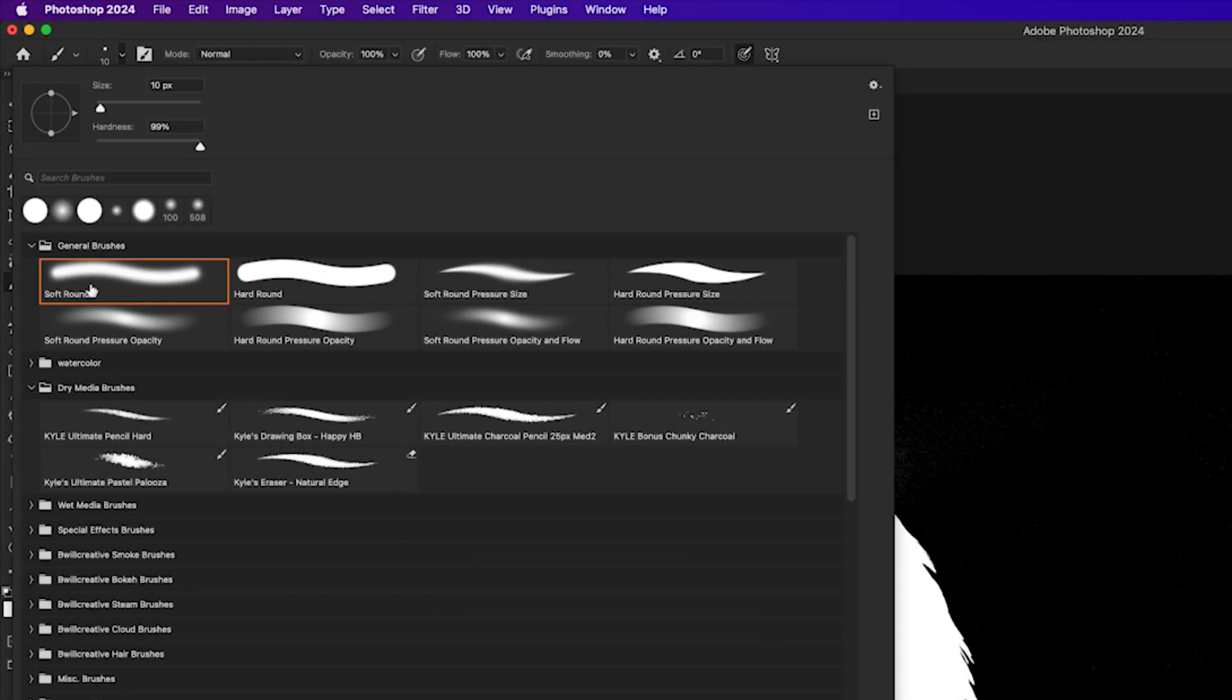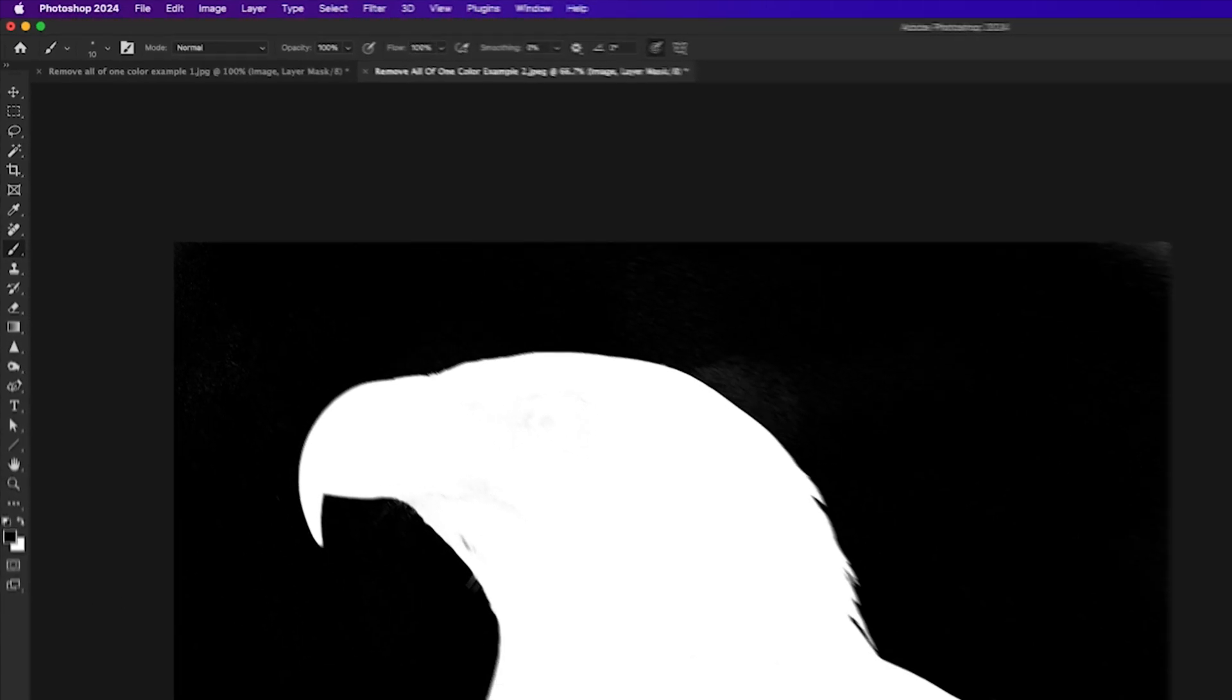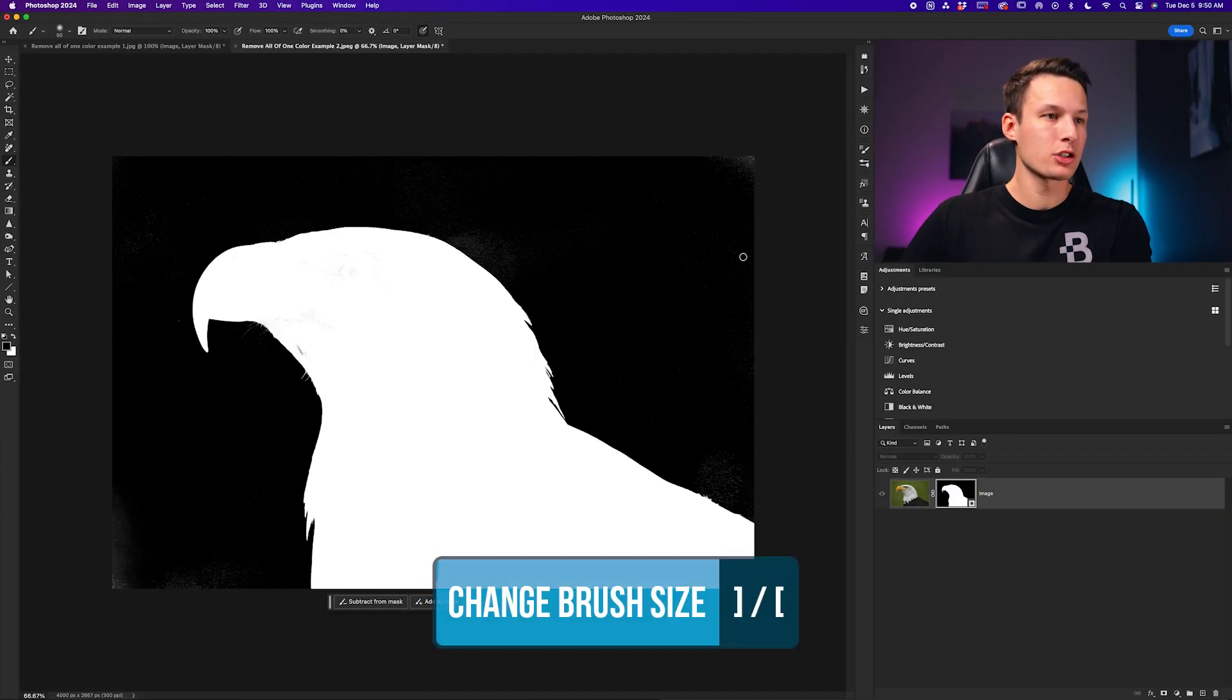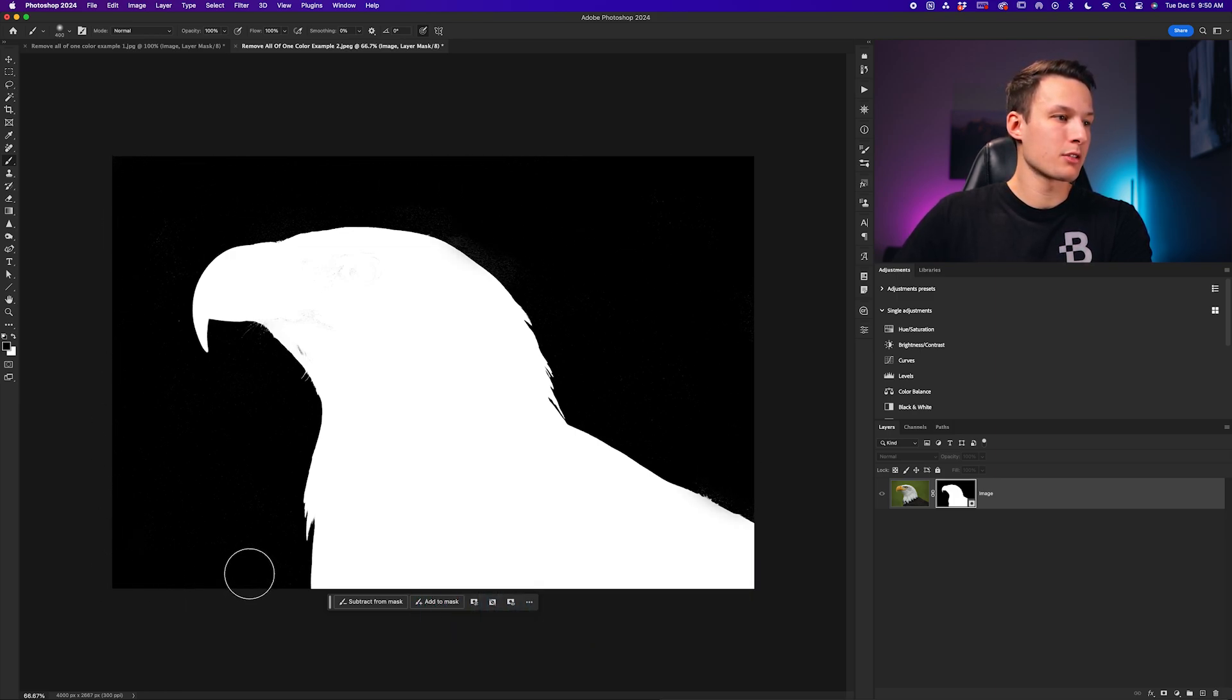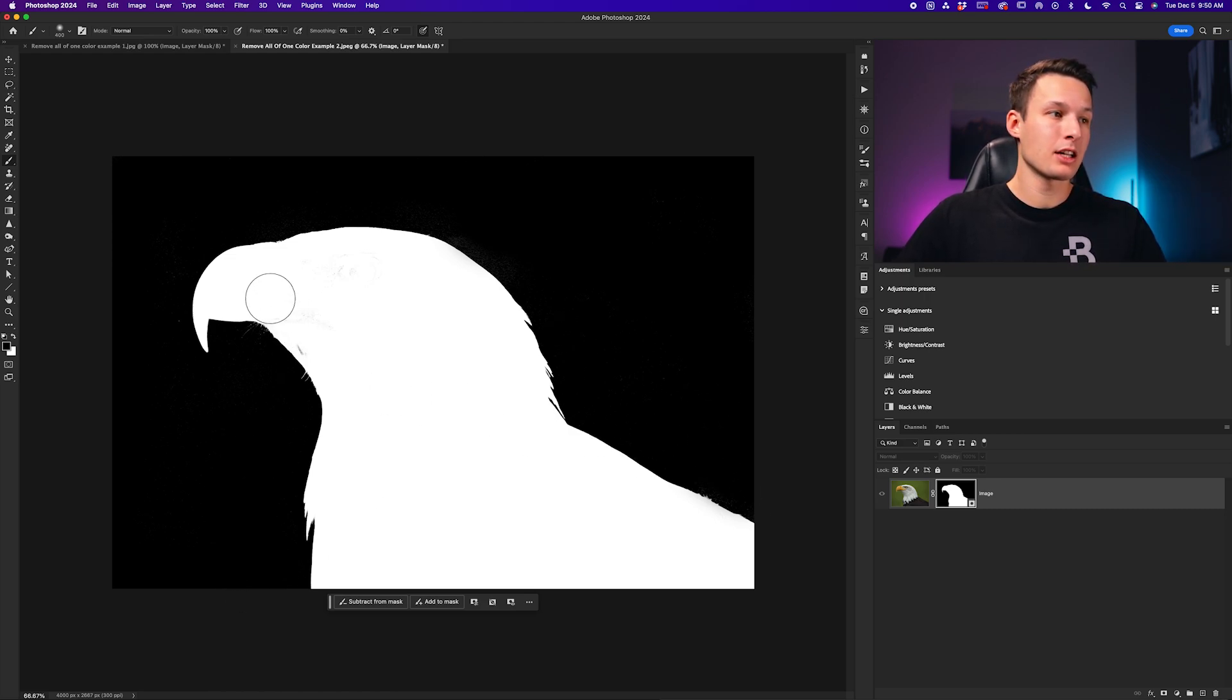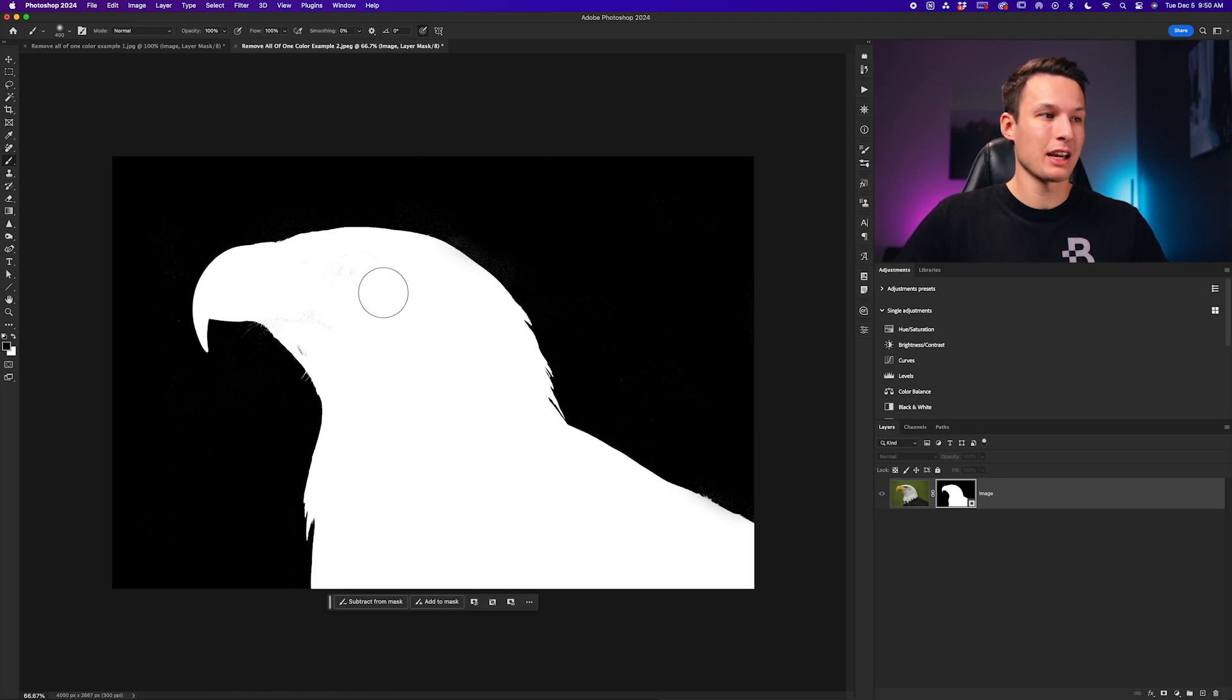We'll choose a soft round brush with a 100% flow and opacity, and then we will set our foreground color down here to black. With the layer mask selected, we can scale up our brush and then begin to paint over any areas of white that we see that should be completely black, aka transparent in our image. So now with all those things touched up, we can now do the opposite and touch up any of the black areas within our subject or the eagle in this case.